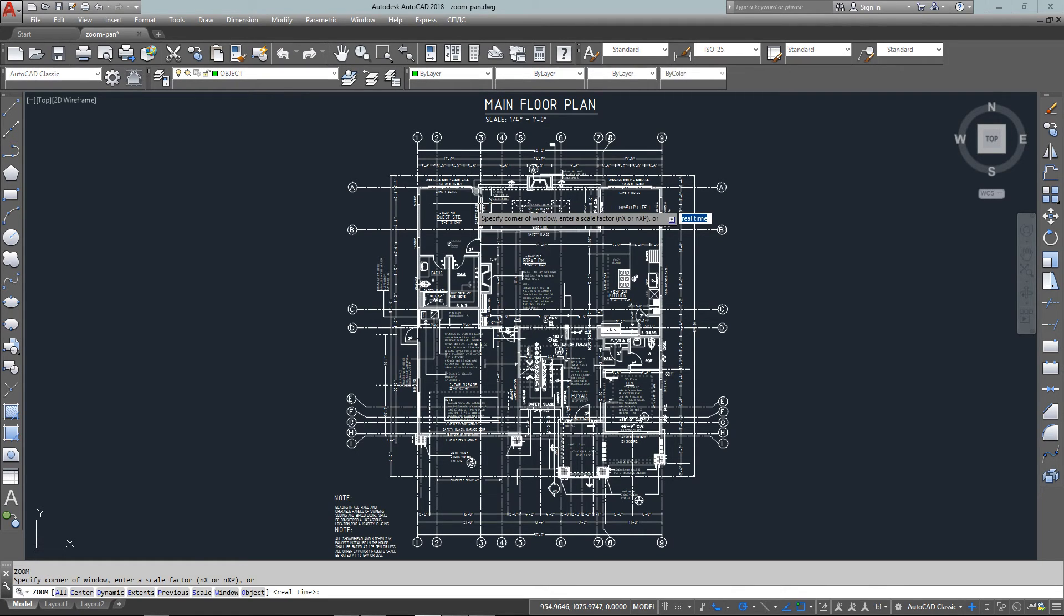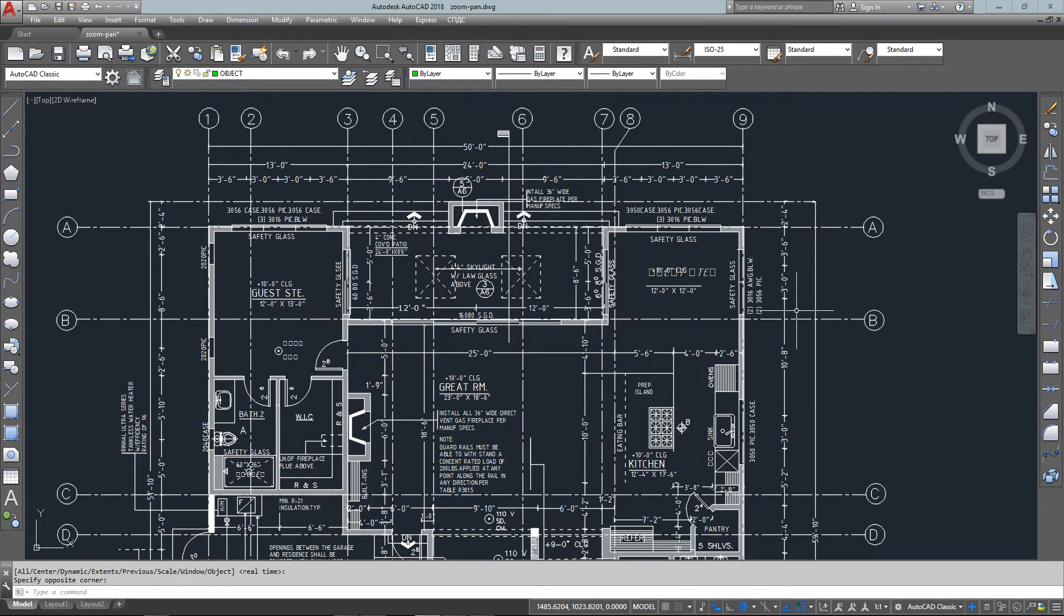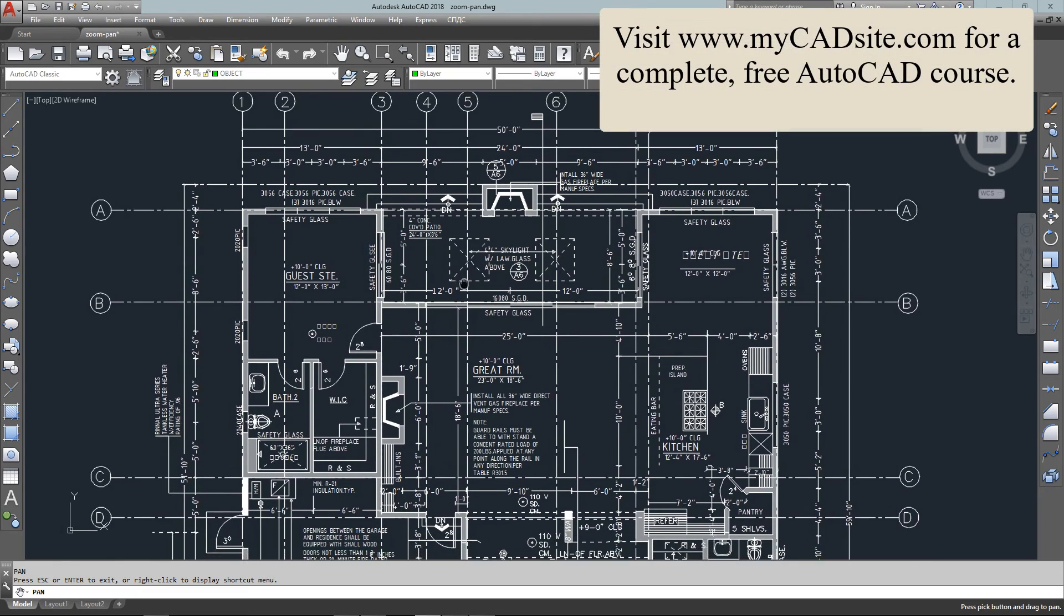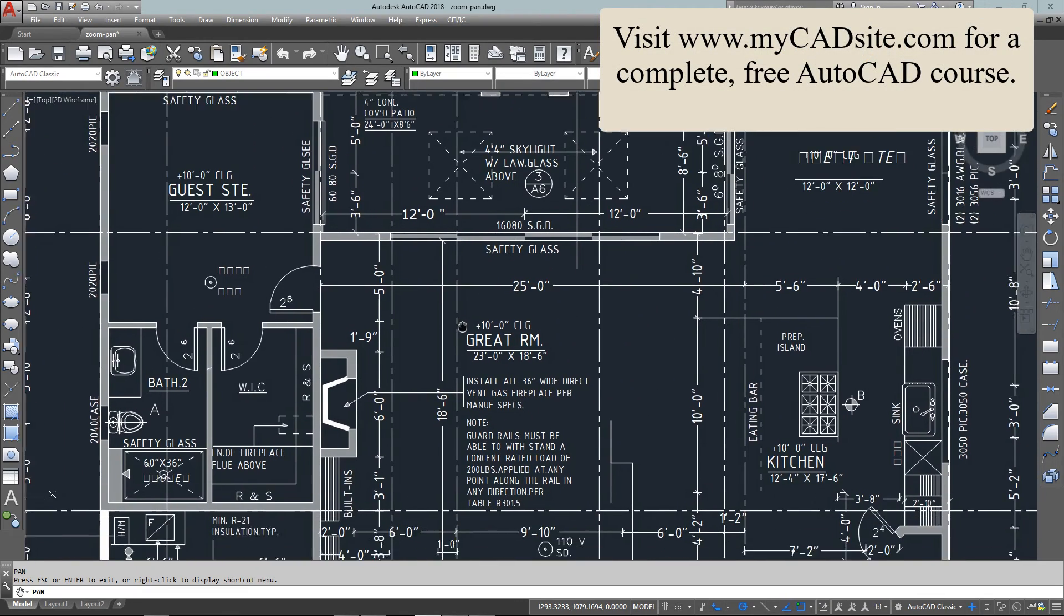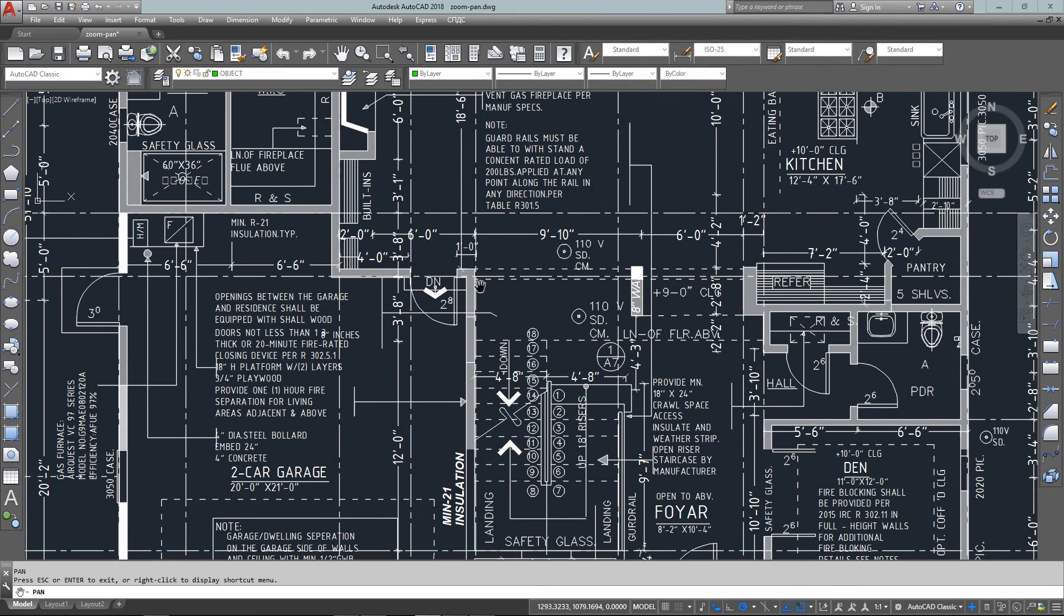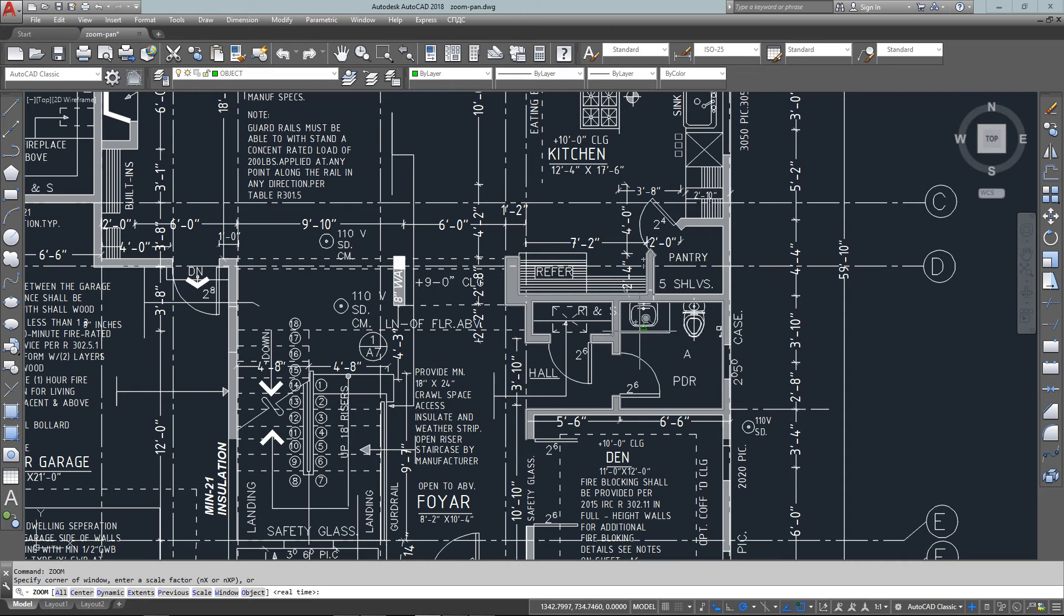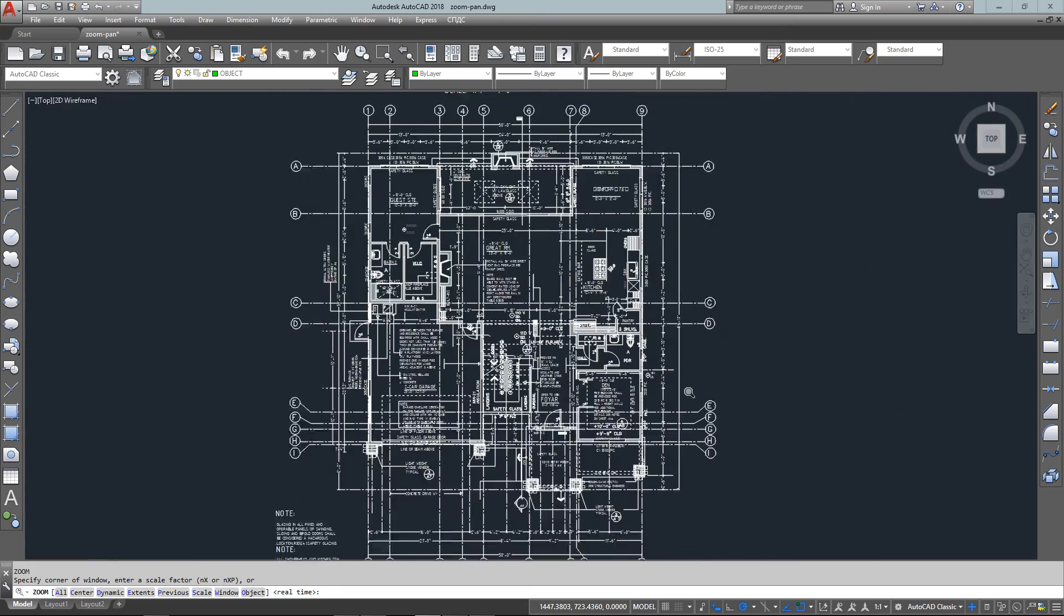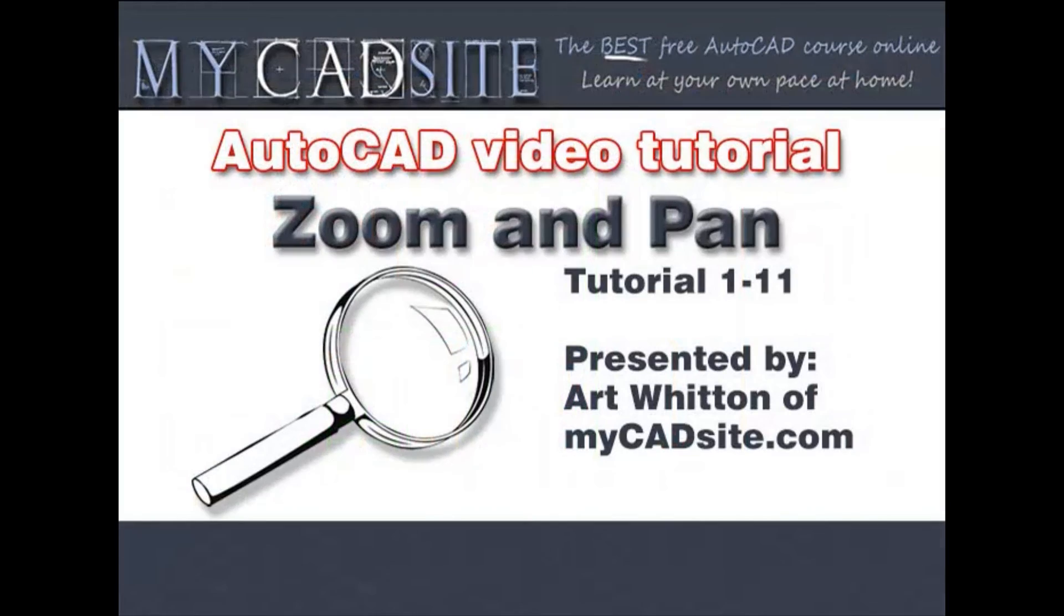The main thing is to get very comfortable with zooming. If you cannot zoom and move around your drawing effectively, it will slow you down as a drafter. It's very important that you can move quickly. Any good draftsman will be working with the zoom command very effectively. You won't see them doing too much from far away. Zoom in and work closely. Thanks for watching myCADsite.com.